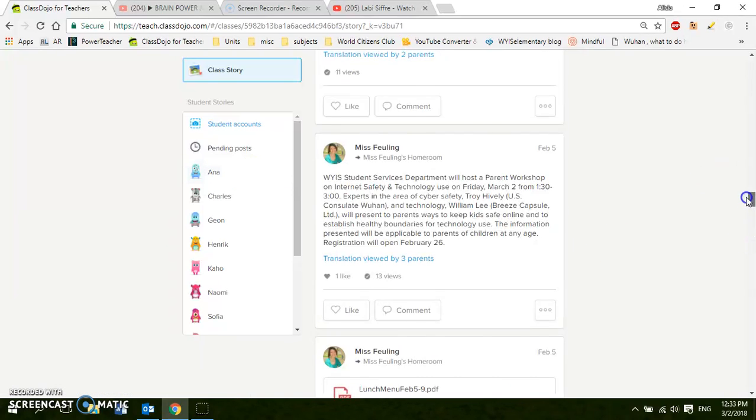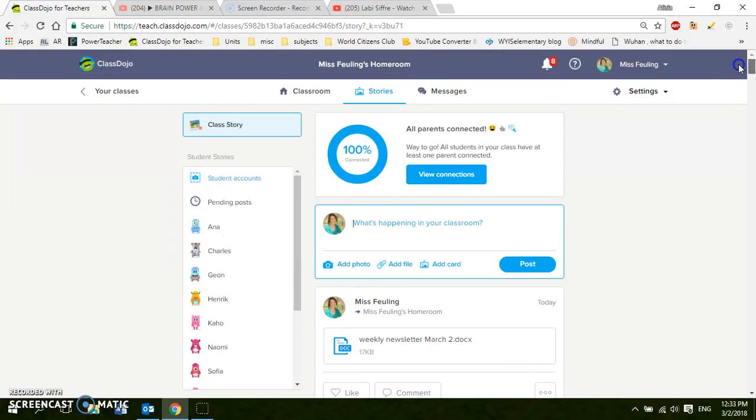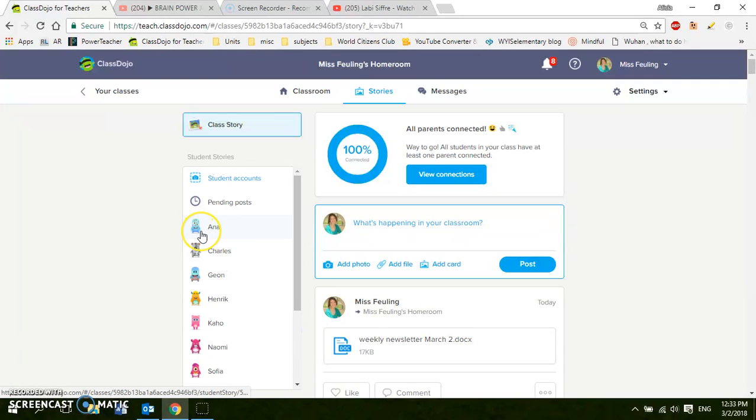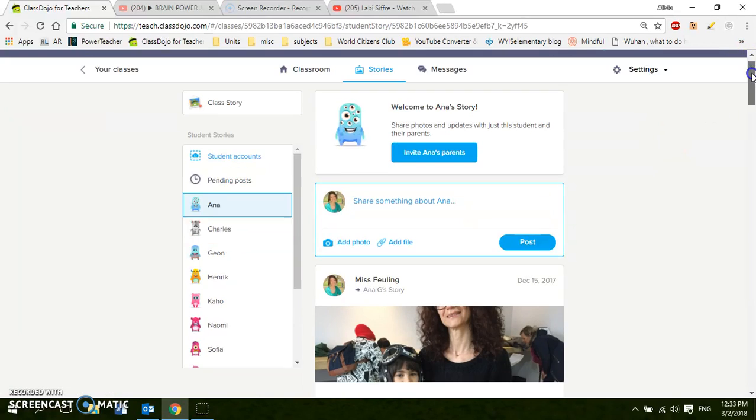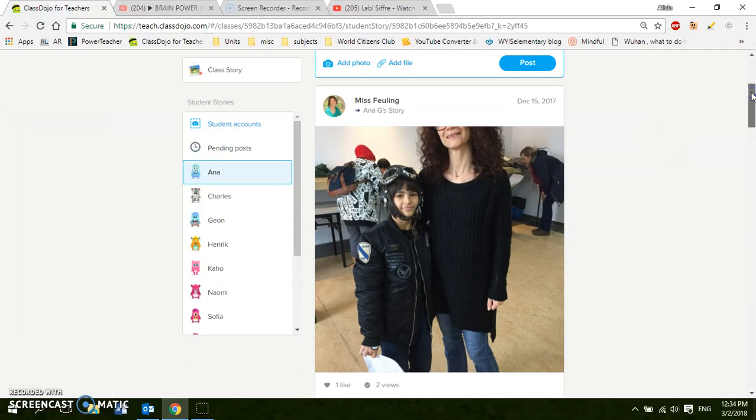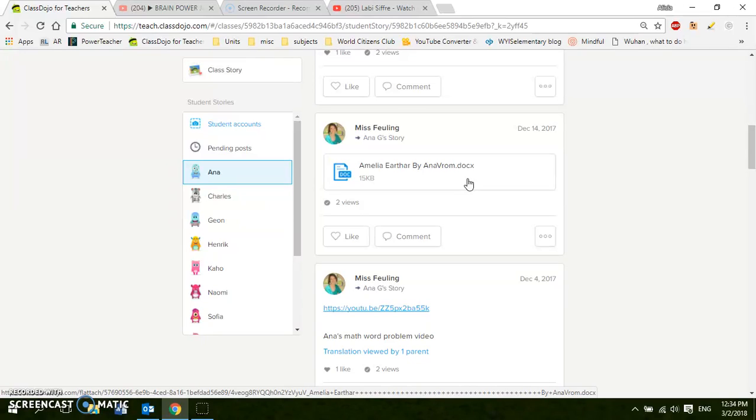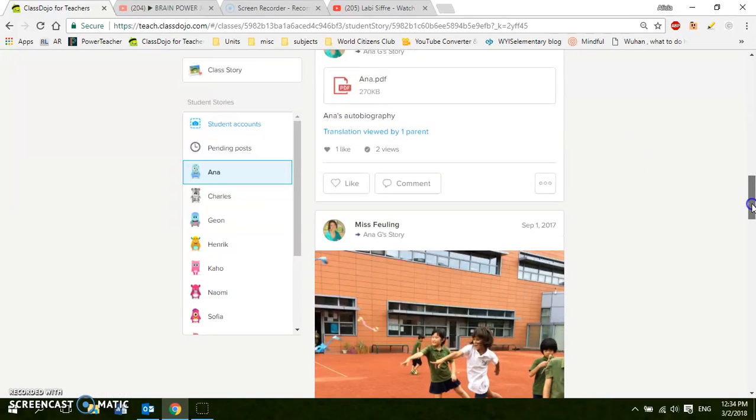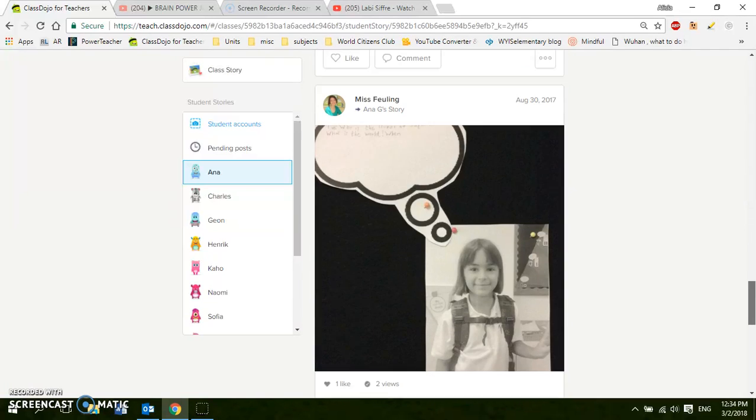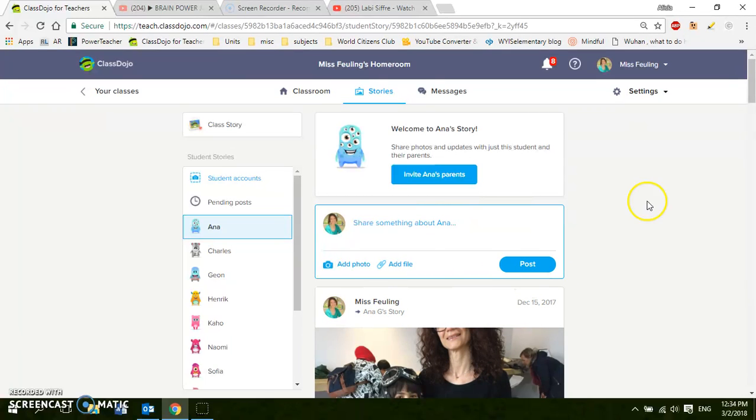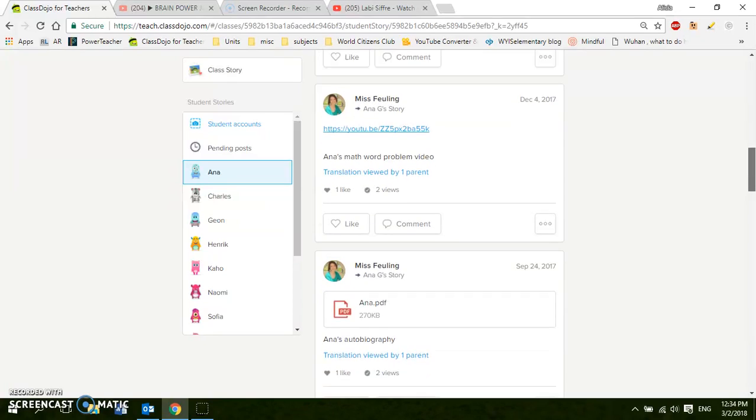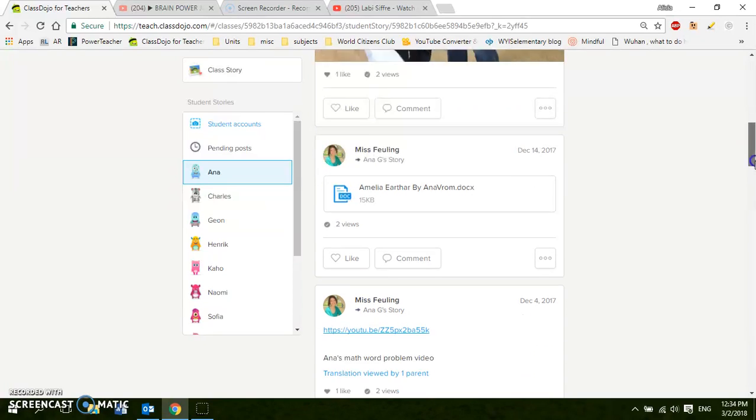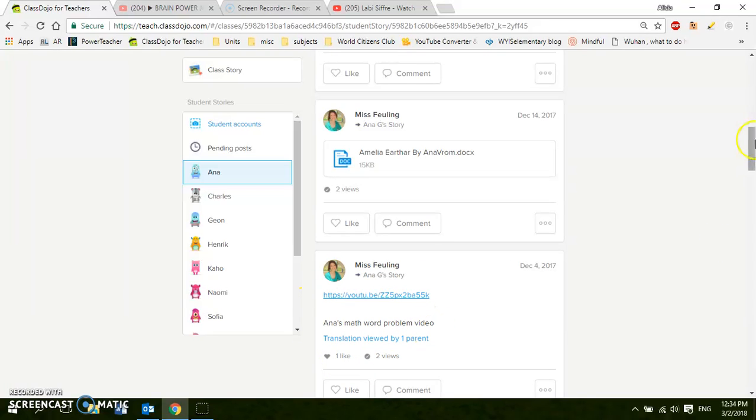One more section of ClassDojo that you could use for Chinese class. Here on the side is student accounts. So here it's kind of like a portfolio and you can put pictures of the kids that only their parents can see. So here's a piece of writing that this student did and so I uploaded it only to her page. So only her mom and dad will see this part of ClassDojo and not everyone. You can also use this when you're doing grades or at parent-teacher conferences. Sometimes if the students do a project, I put it on YouTube and then I block it so only one person can see it if they have the link. And so here's the link to a student's project that was posted on YouTube.